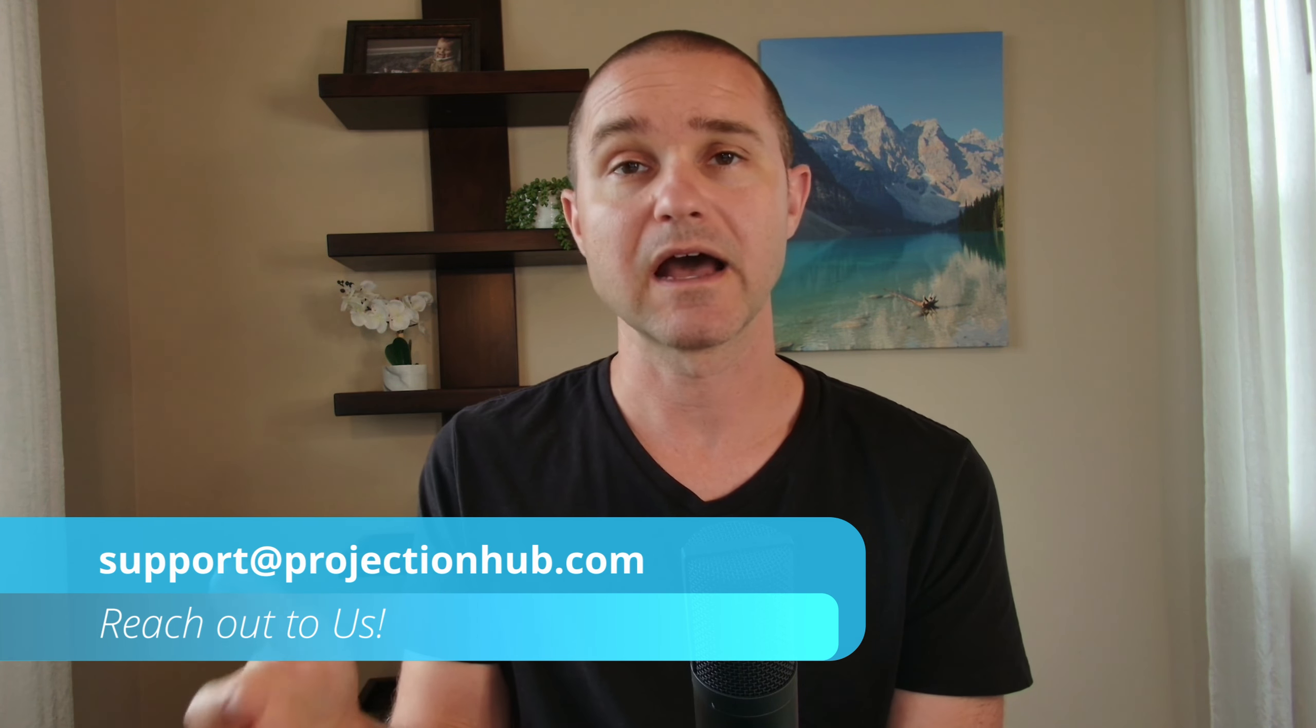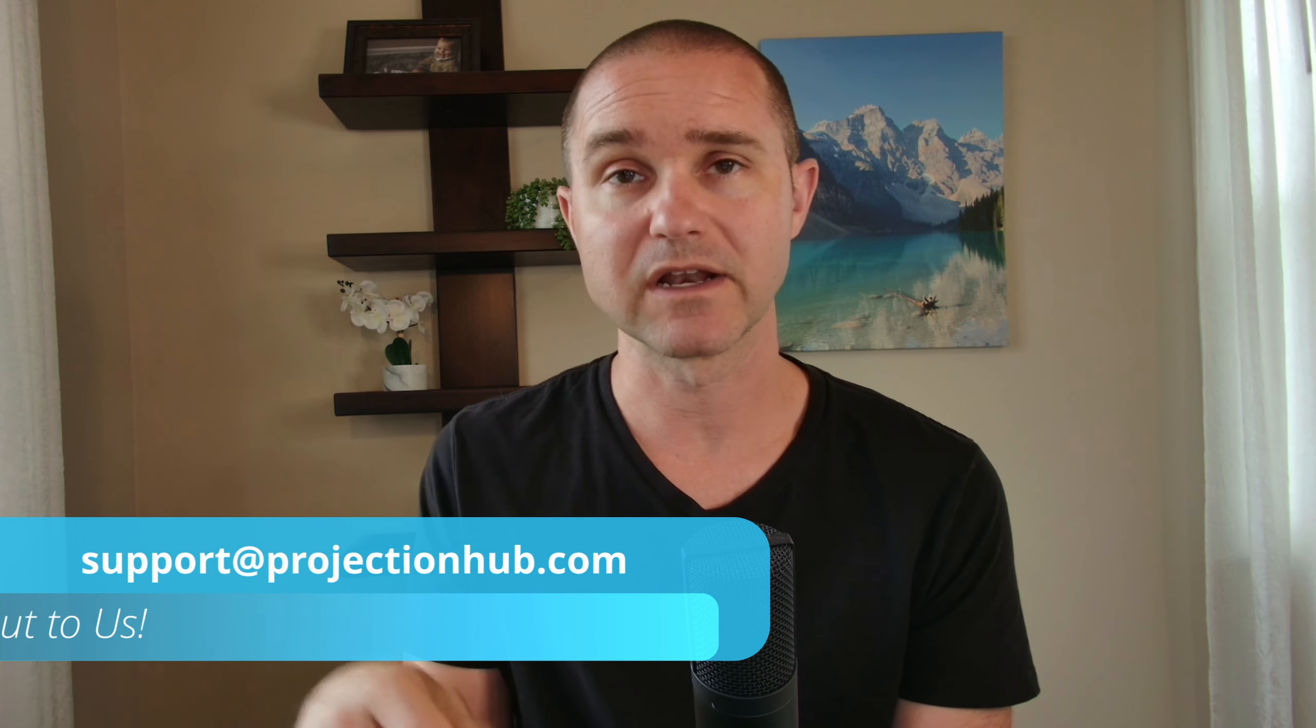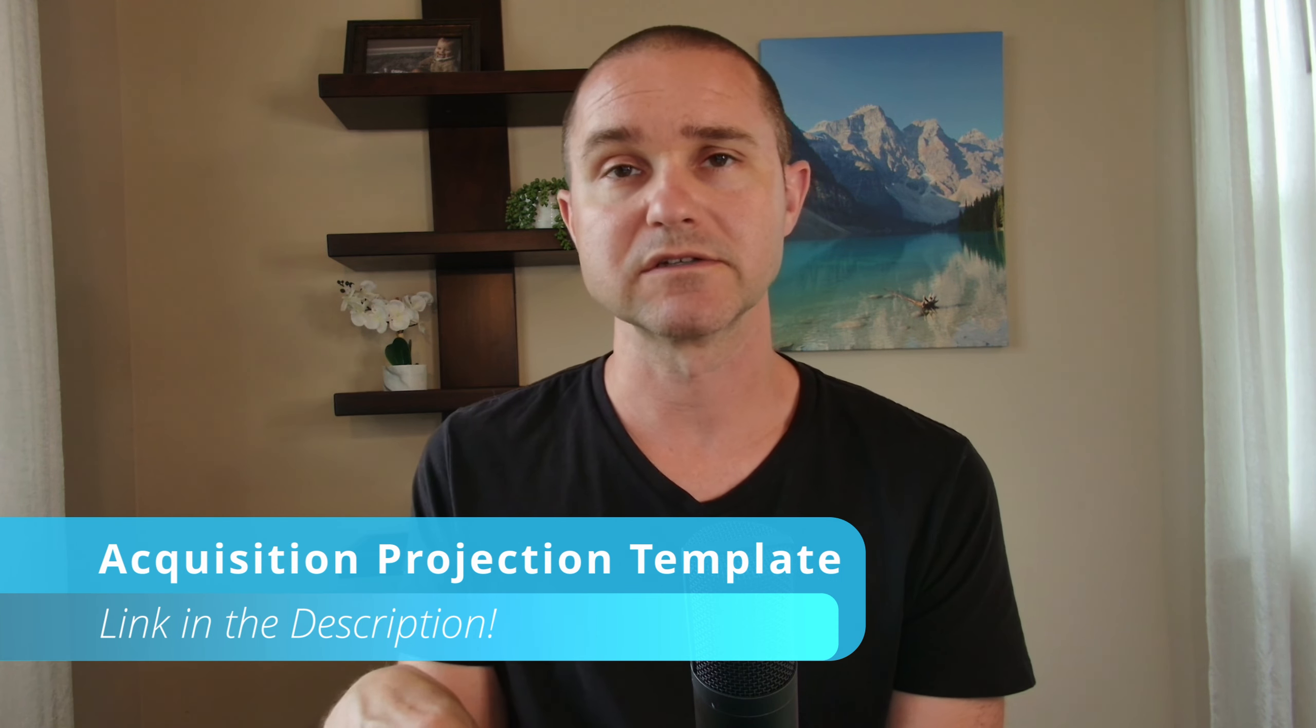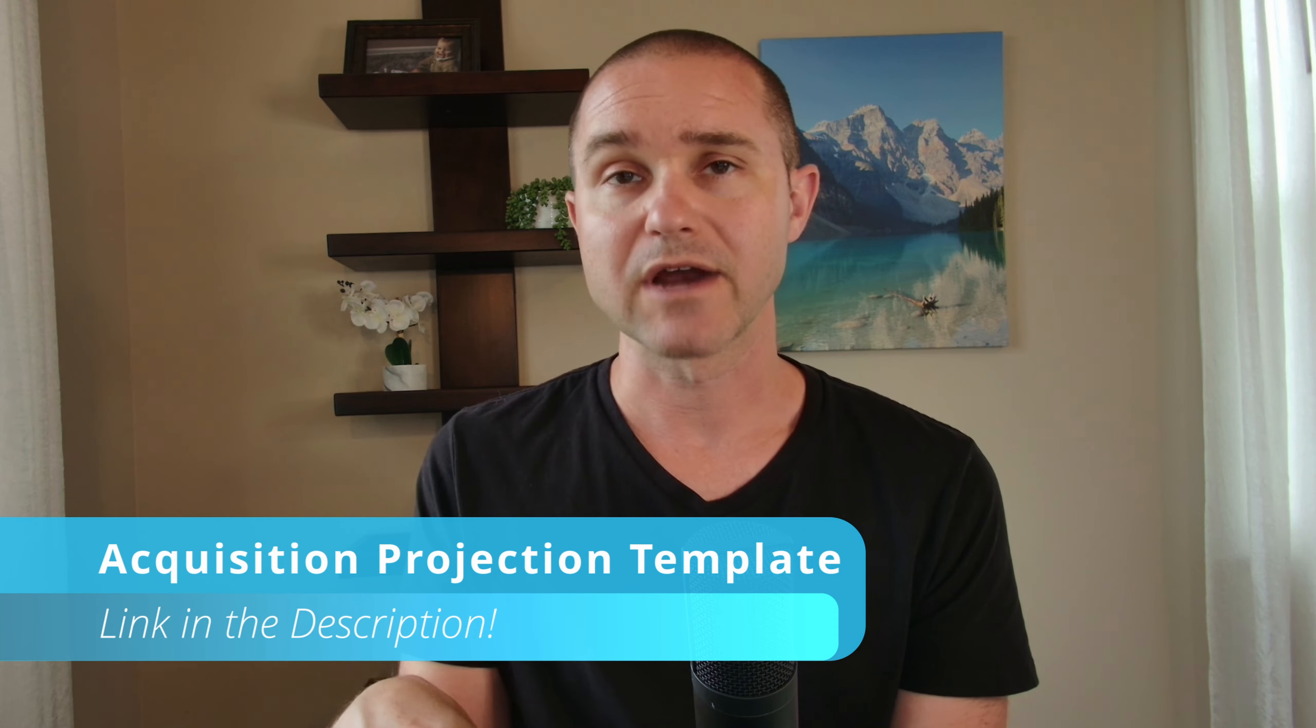And again, if you need help with a set of financial projections, that's what we do. We'd love to help you with that. We'll put a link to our acquisition projection template down in the description of the video below as well. You can grab that if you think that'd be useful to you, or if you'd like us to help you fill that out, just let us know. All right, thanks.